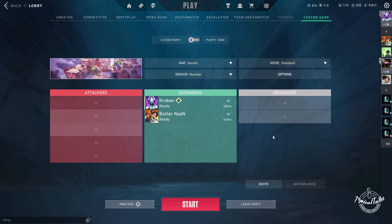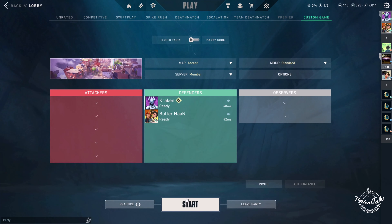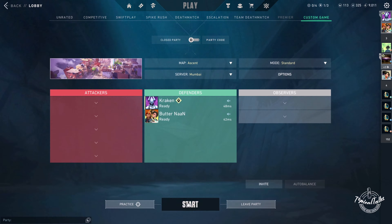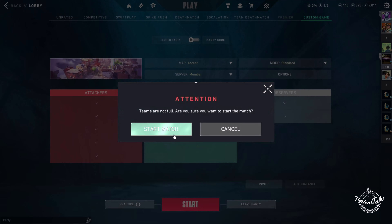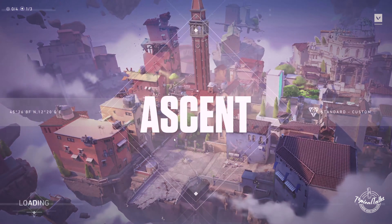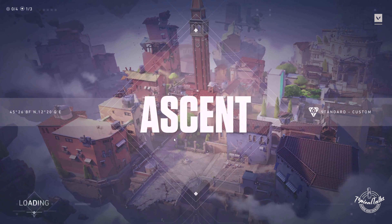After your friend has joined, you can press start and start match, then the match will start.